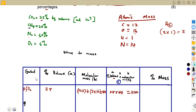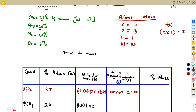Moving on to methane (CH₄), which carries 20% by volume. The molecular mass: one carbon (×12) plus four hydrogens (×1) = 12 + 4 = 16. Then A×B = 20 × 16 = 320.